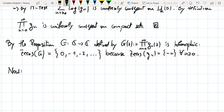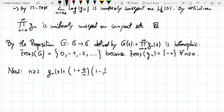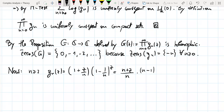For n ≥ 2, G_n(z) = (1 + z/n)(1 − 1/n)^z. Putting over a common denominator, we get (n + z)/n times (n−1)^z / n^z.